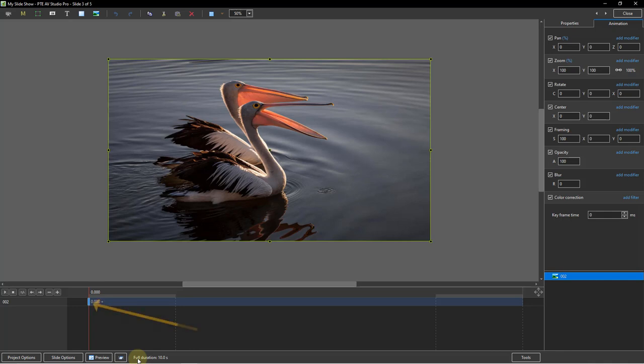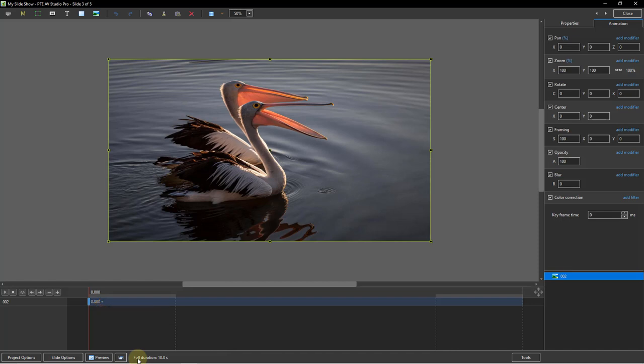Now keyframes are what controls all of the animation in this screen and the first keyframe here is always created automatically for us whenever we add an image, video or object. So for basic animation we'll always require two keyframes. One to determine the settings at the start of the animation and one to determine them at the end of the animation. We can create as many keyframes as we want or need and it's why this screen offers so many creative possibilities.